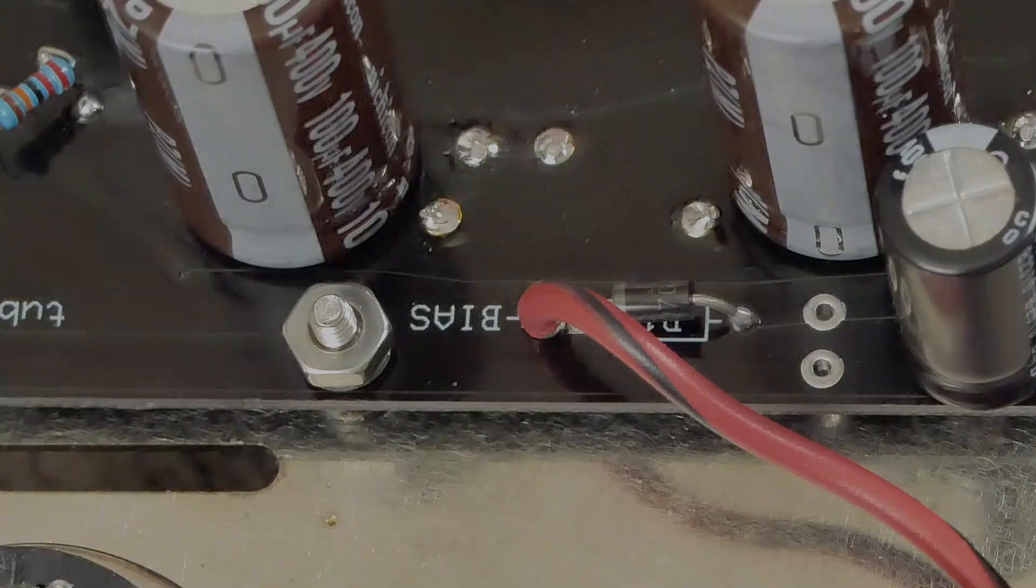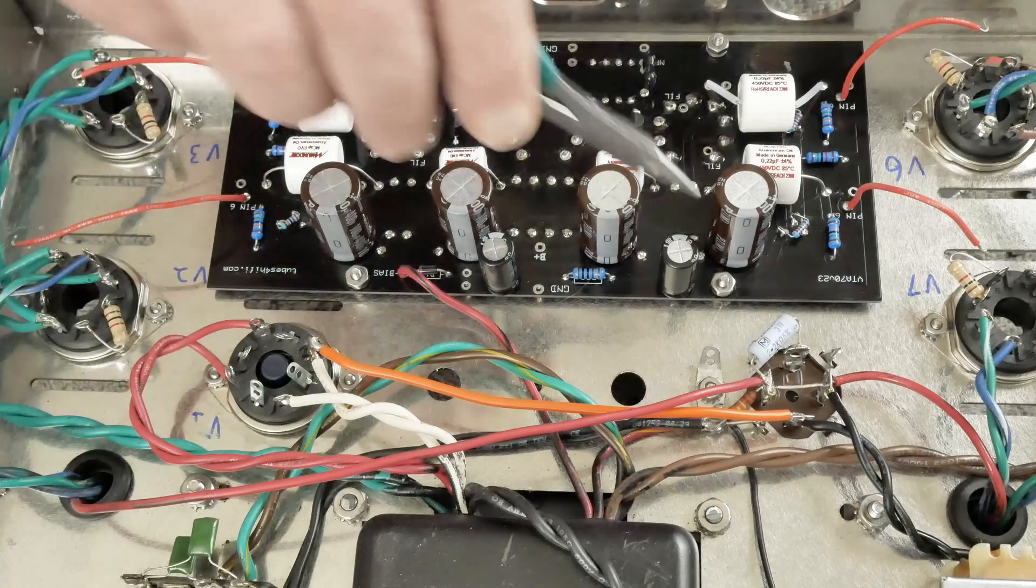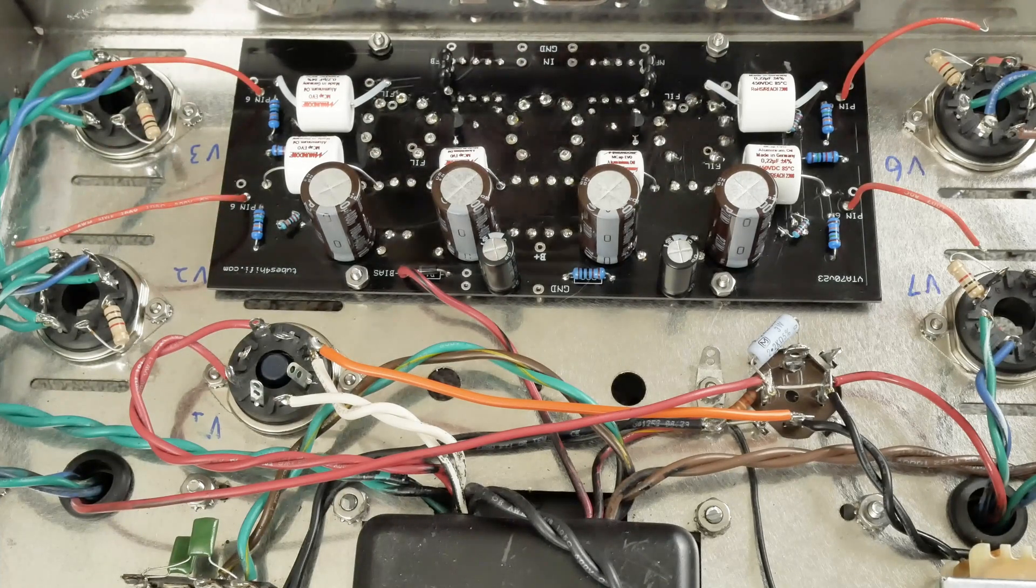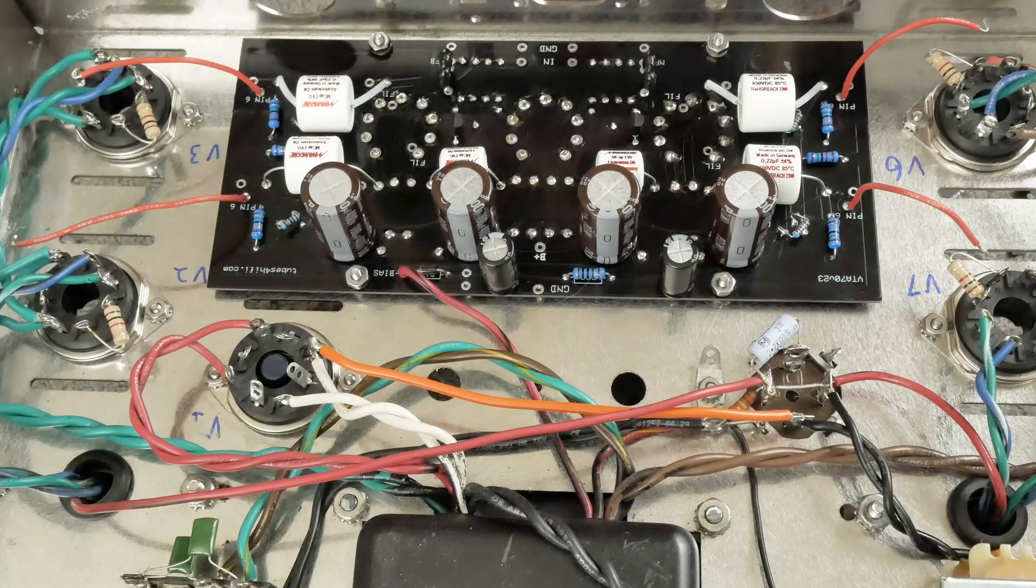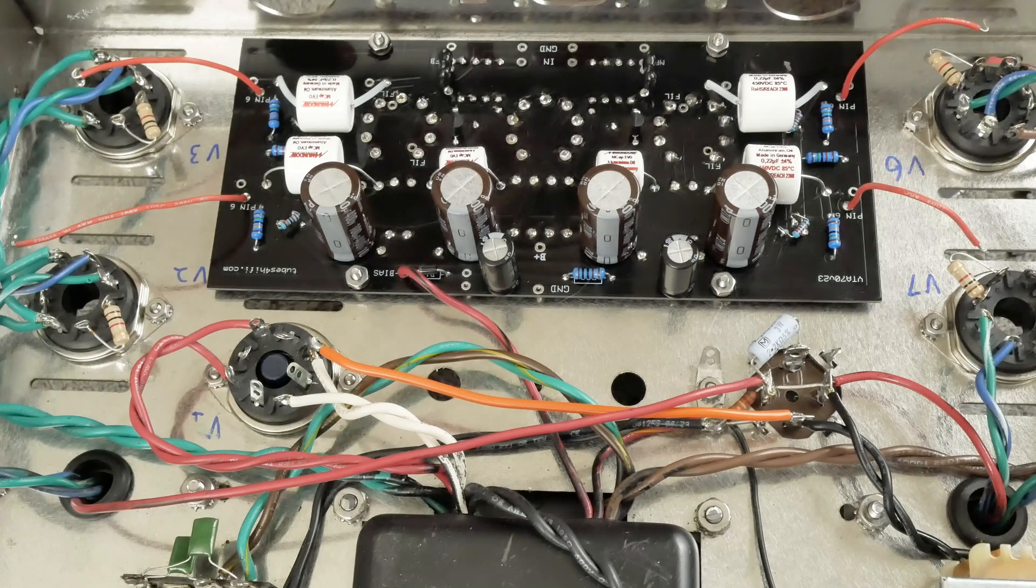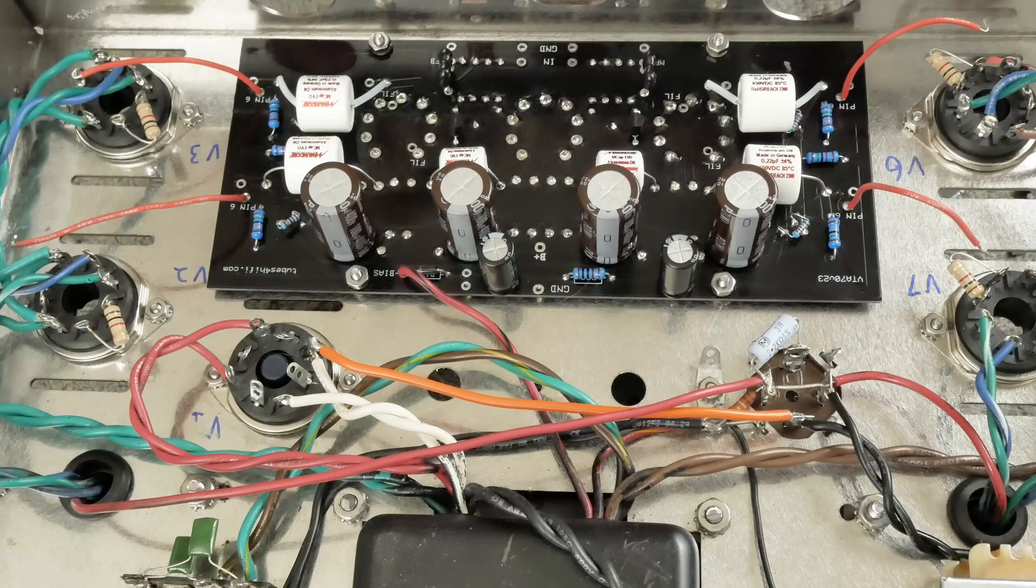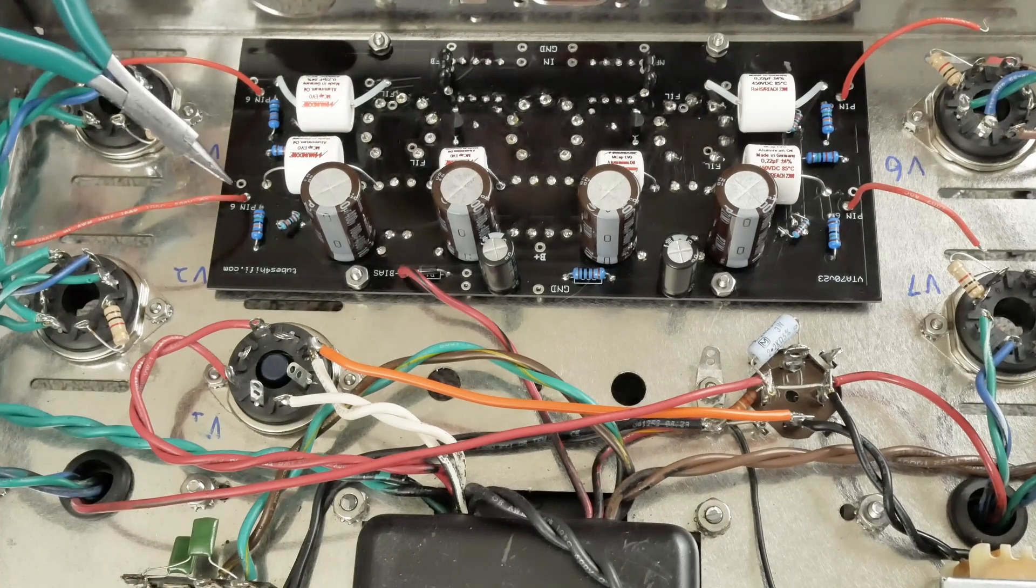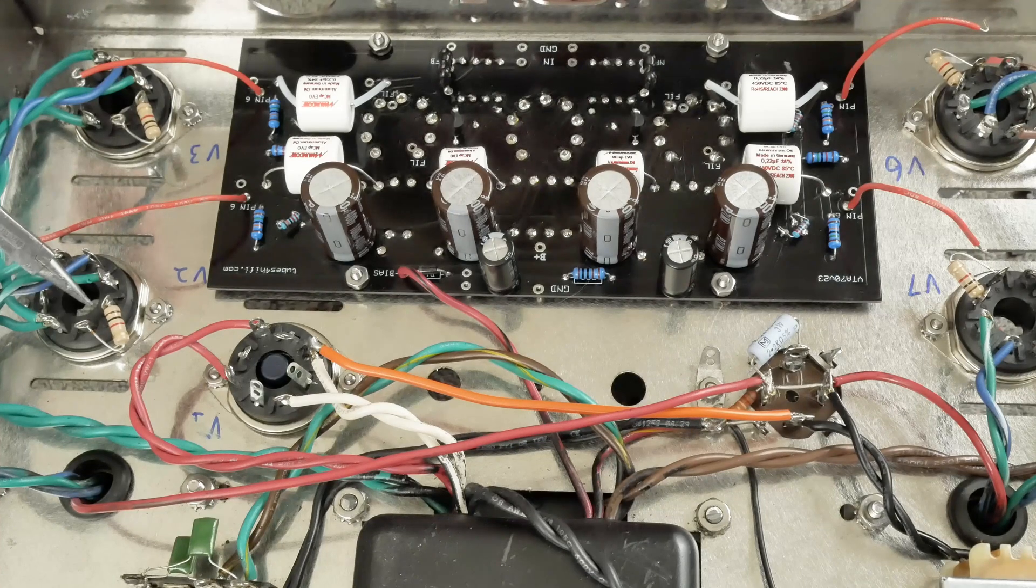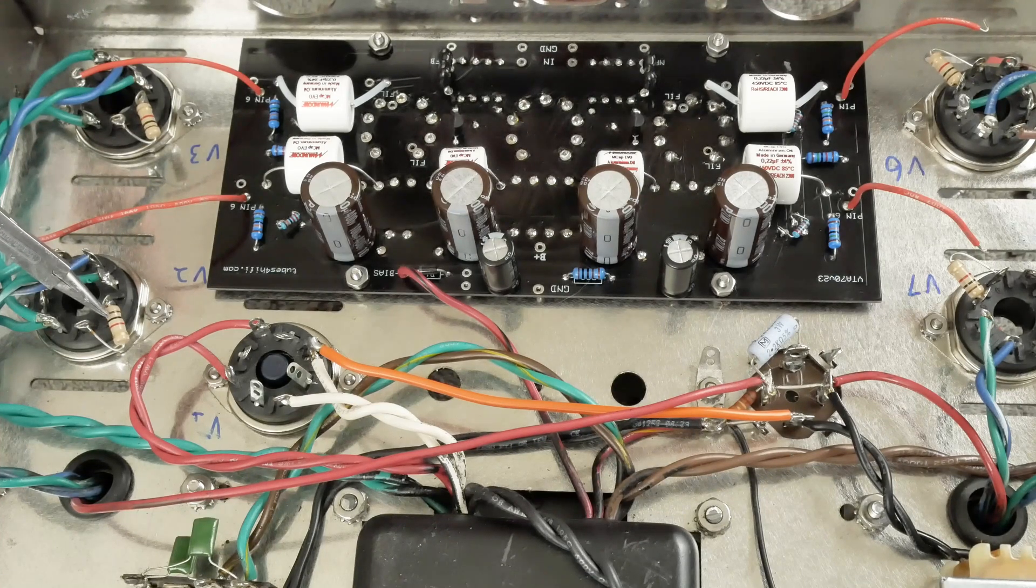So we've got the board tightened down, and you don't want to get it like crazy tight because it is tightening into plastic washers, but you do want to get it tight enough where it's not going to come loose. So use your own judgment on that. The next thing we want to do is we need to run these wires over to the grids.